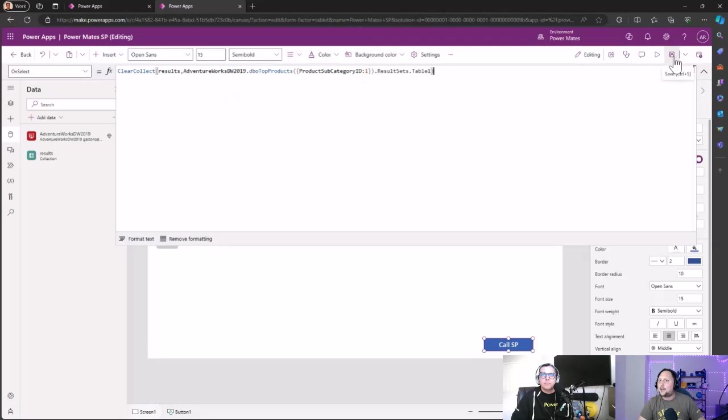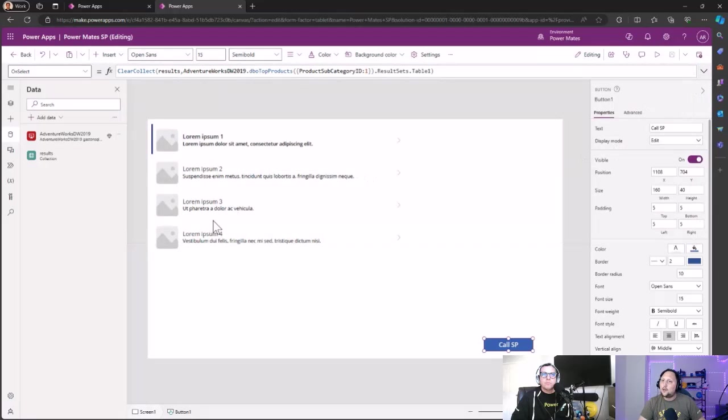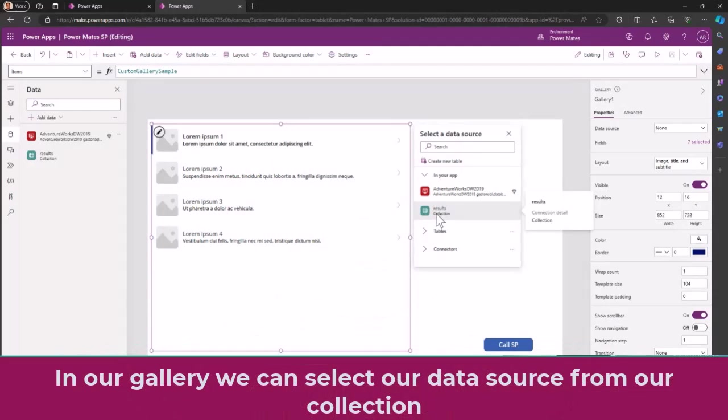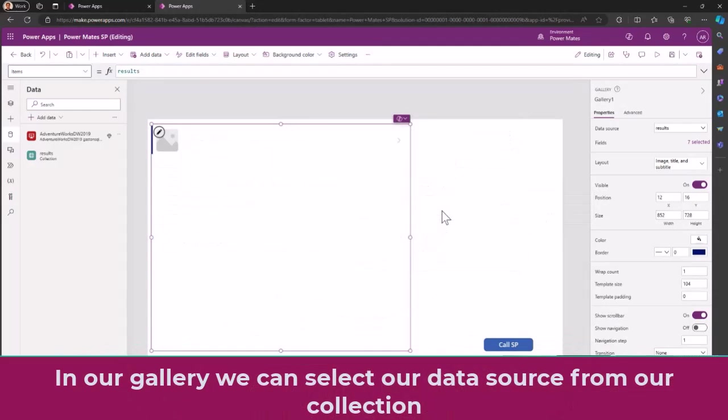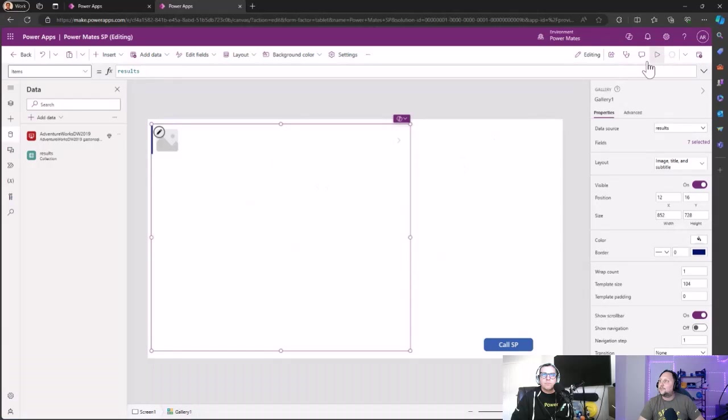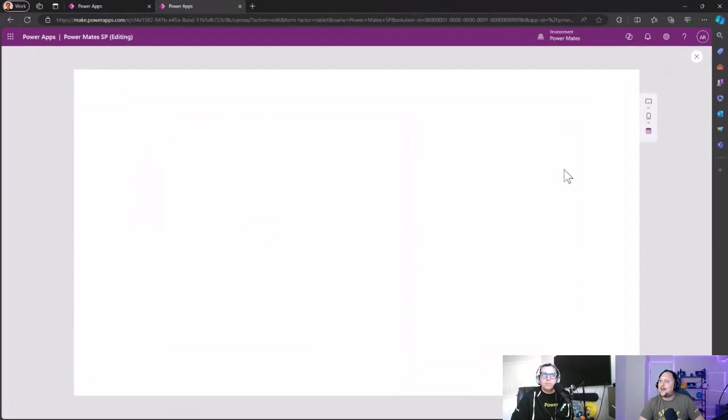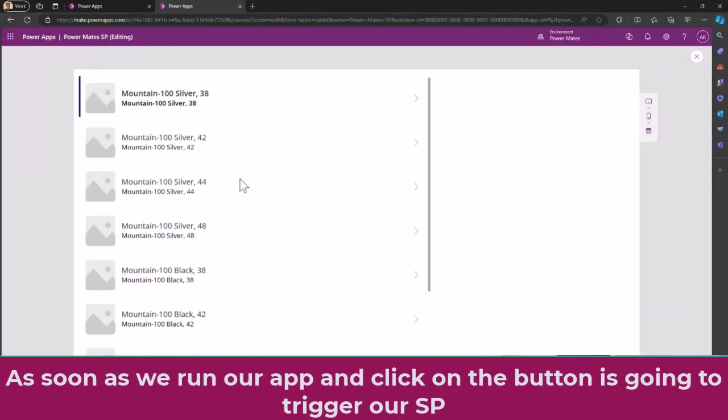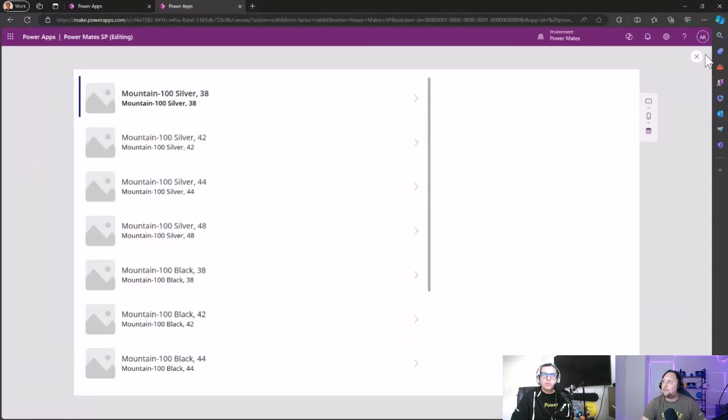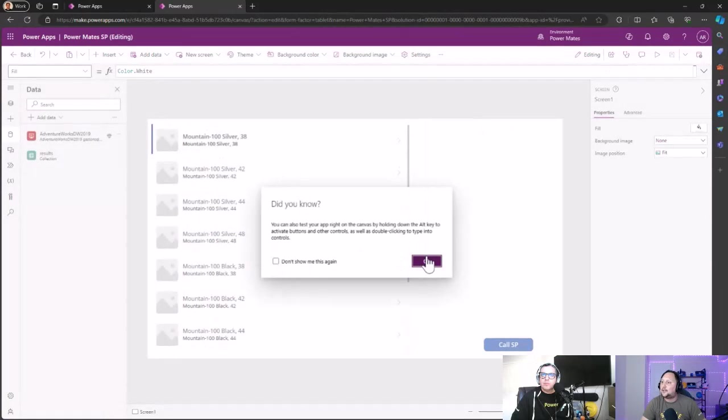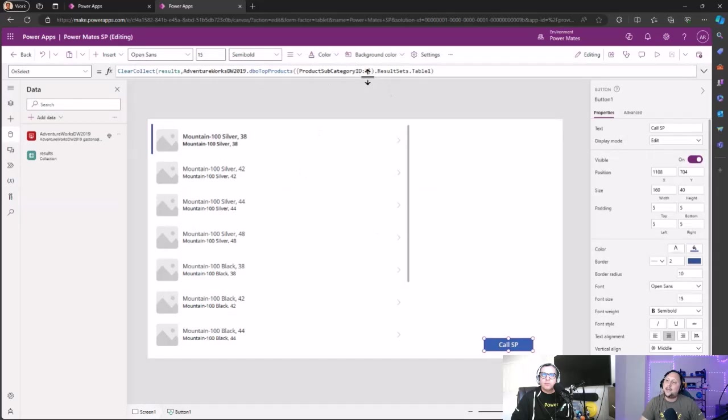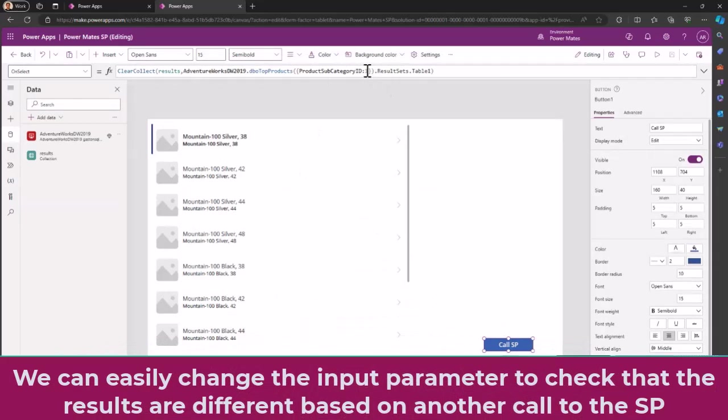Then we can select the collection and say now your data source is going to be the results. We have no result now, but if we play the app and click on call SP, the information is bringing back to the Power App application.